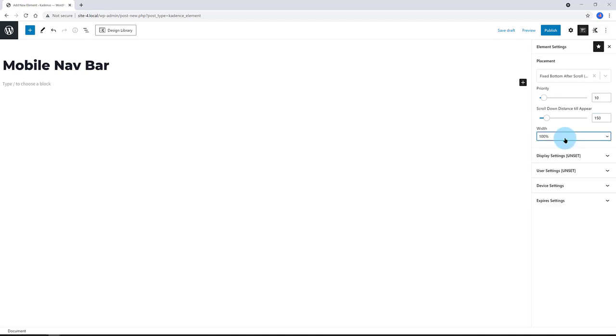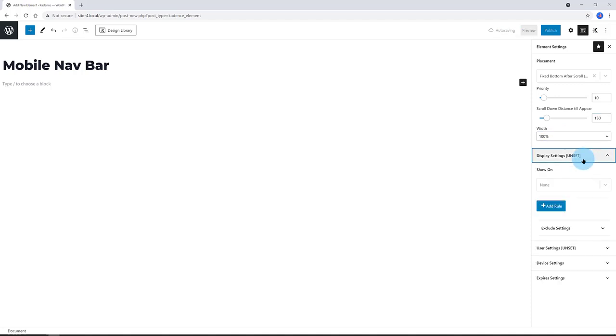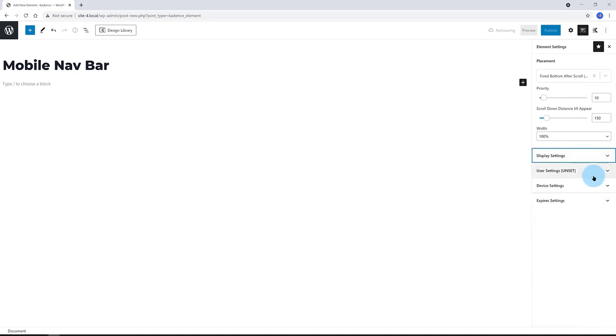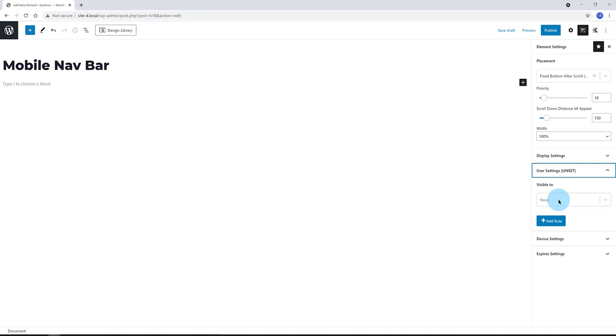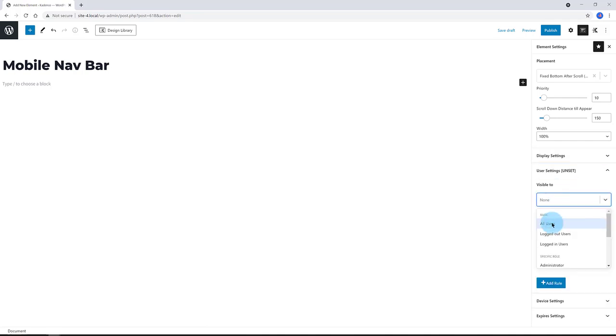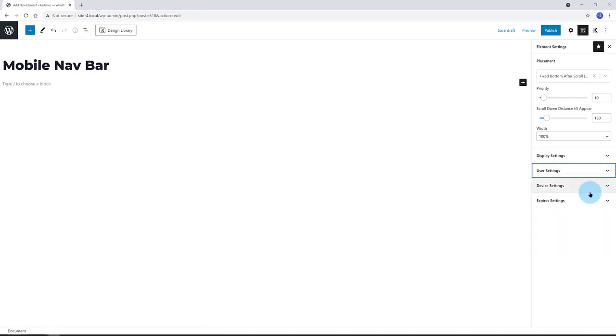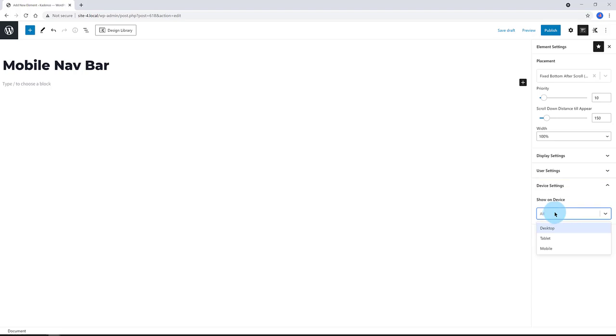The display, I want to show on entire site. Under the device settings, I just want to show these on mobile. So, I specify mobile. And that's it.